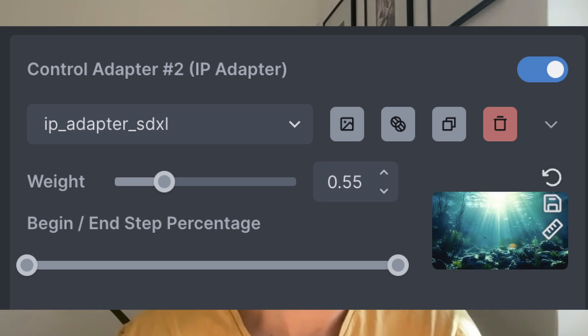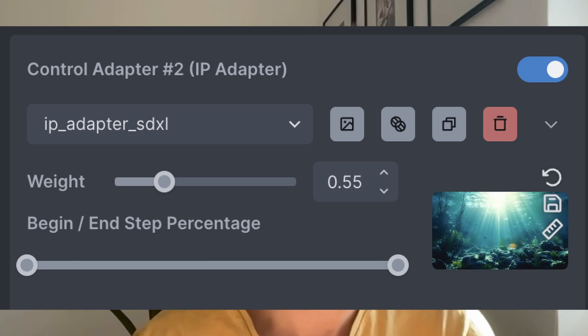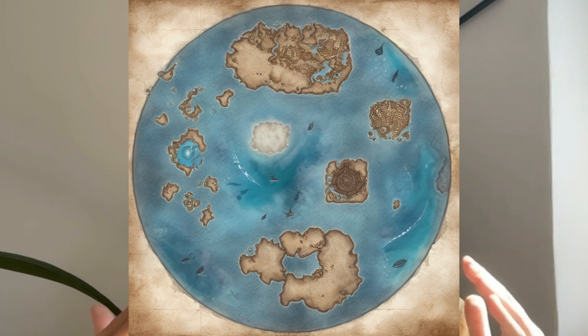I put a few reference images with underwater scenes and again prompted it. I ended up with this — the final map of my world. And this was just the beginning. With the continents set up, it is time to move into the micro-worlds.